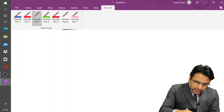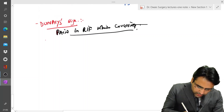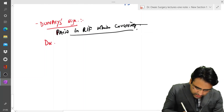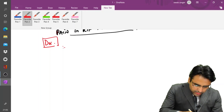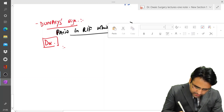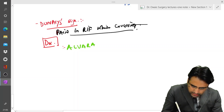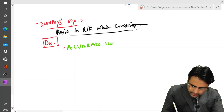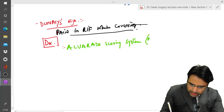Next, let us discuss the diagnosis part. In the diagnosis, first we have the Alvarado scoring system, which is also termed as MANTRELS.